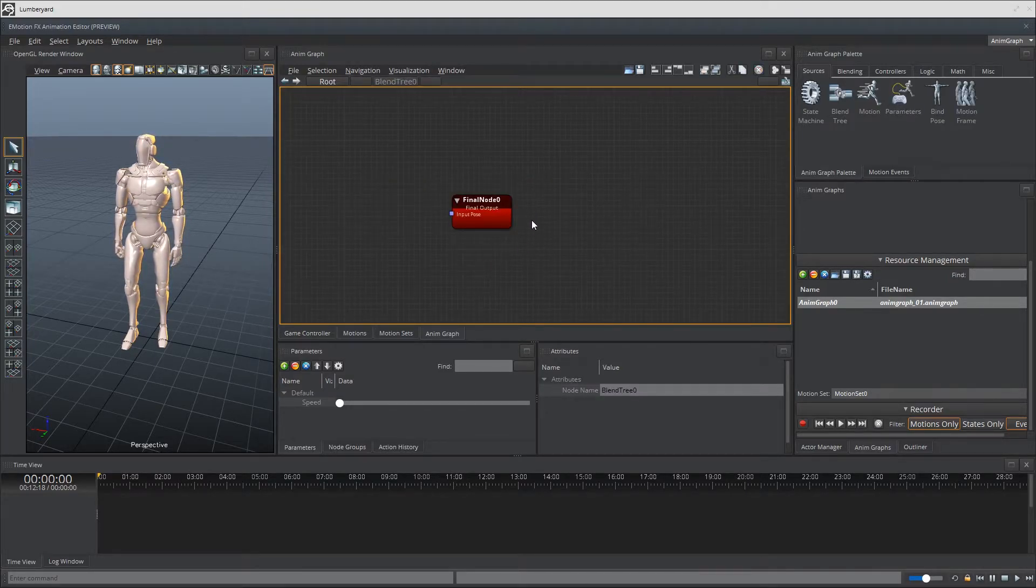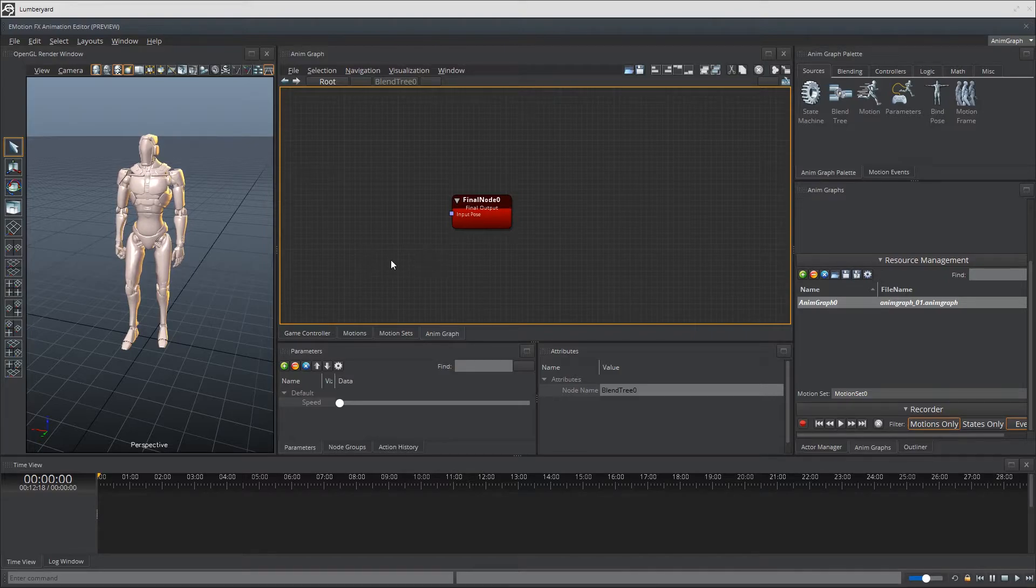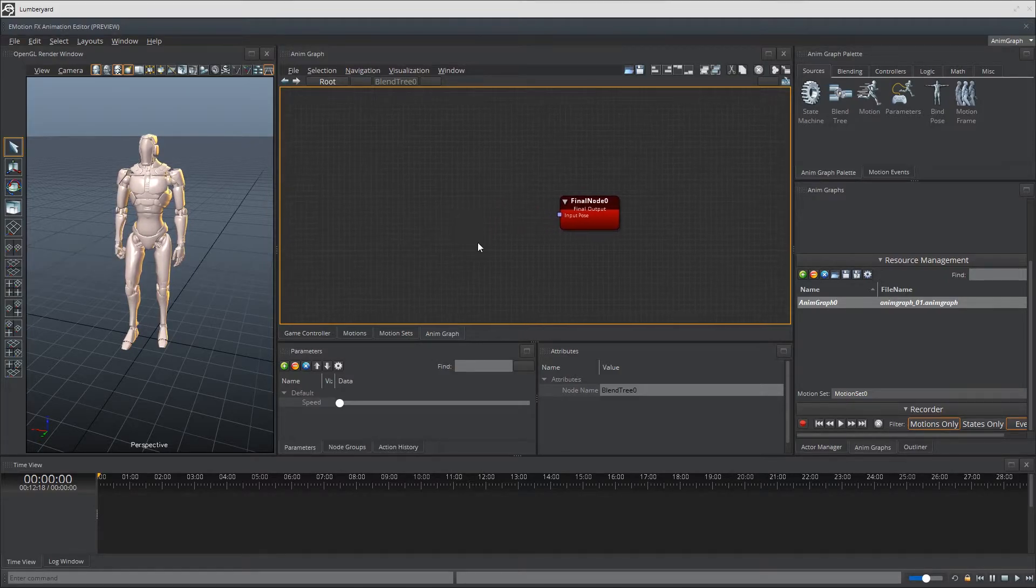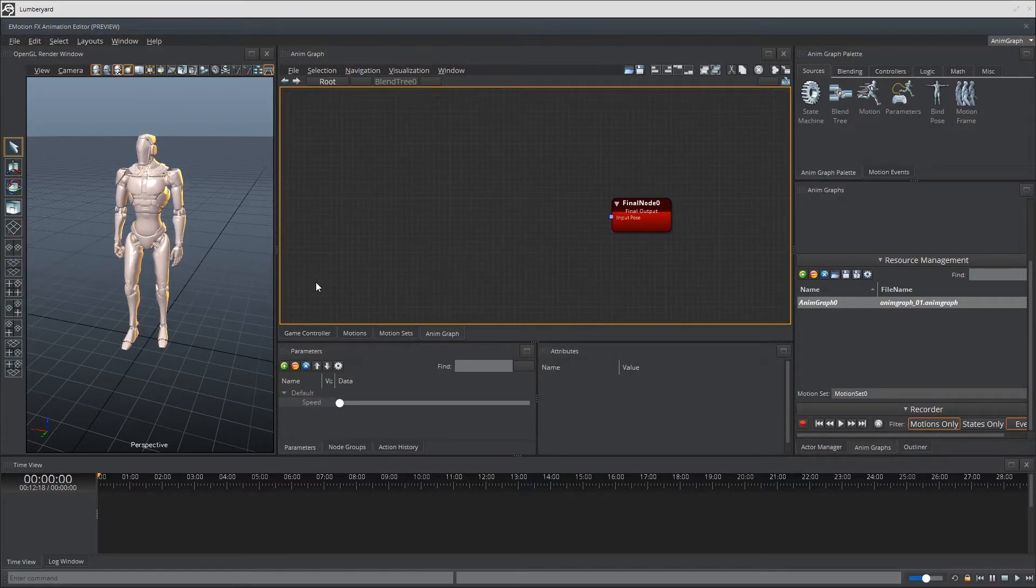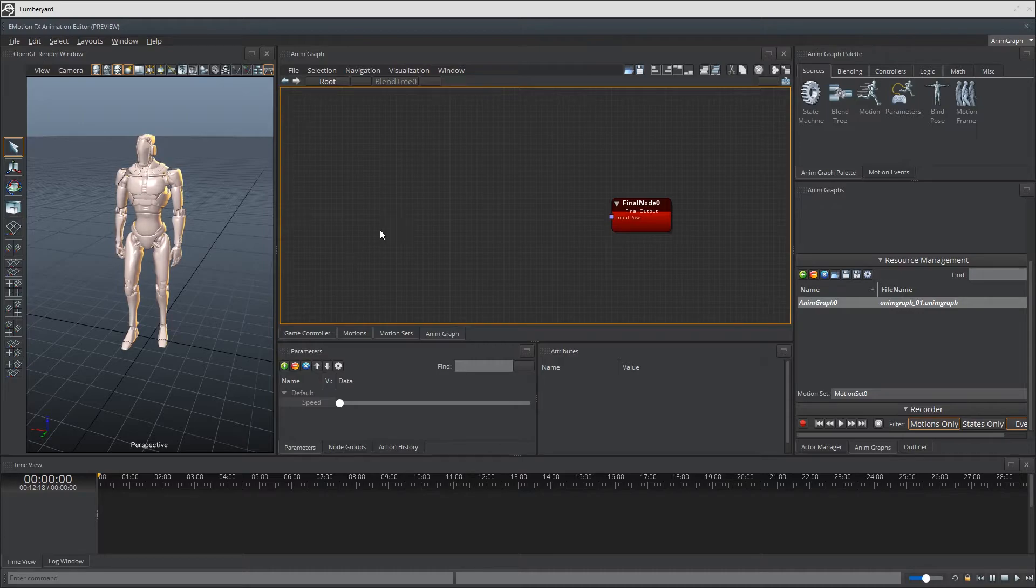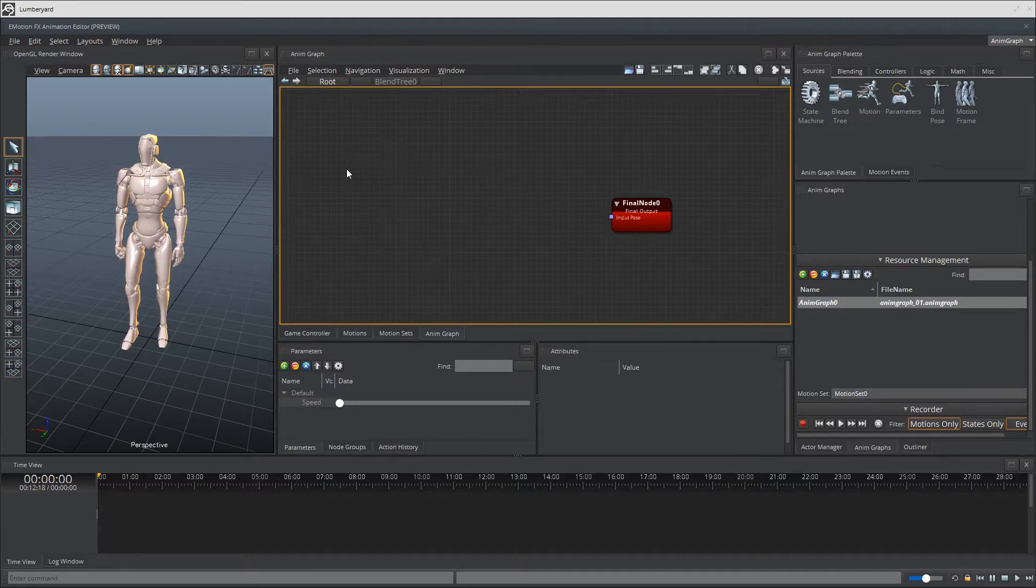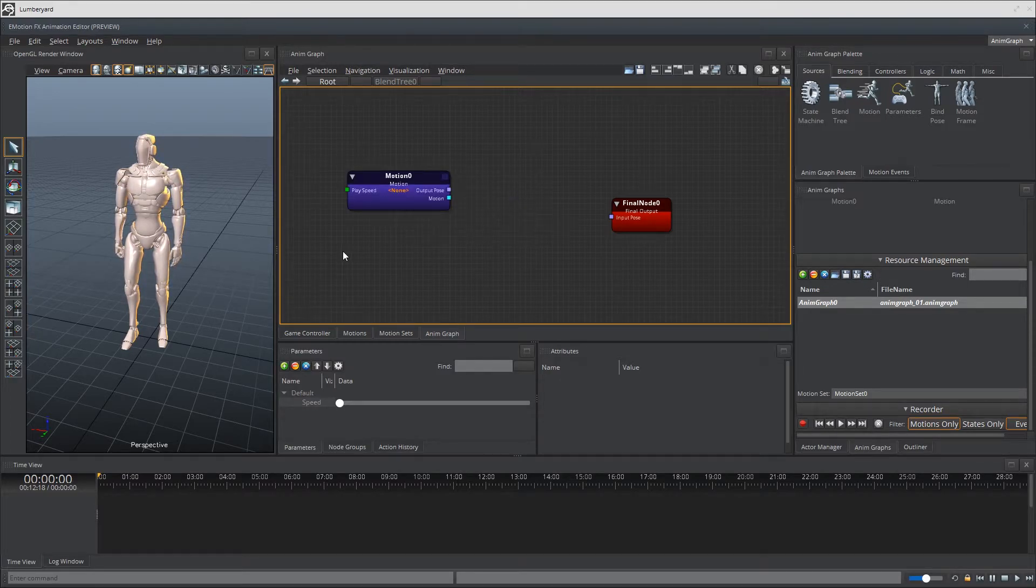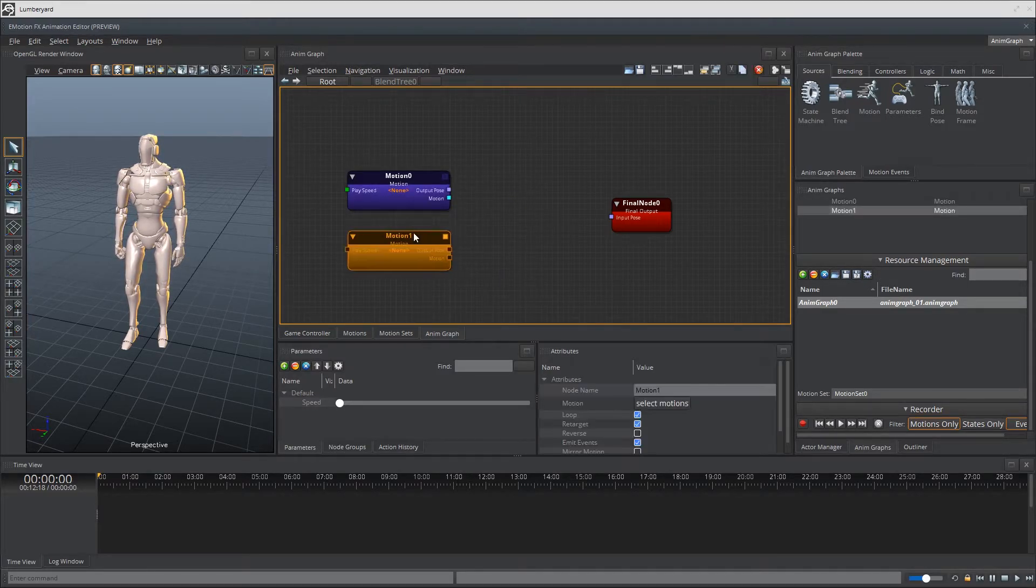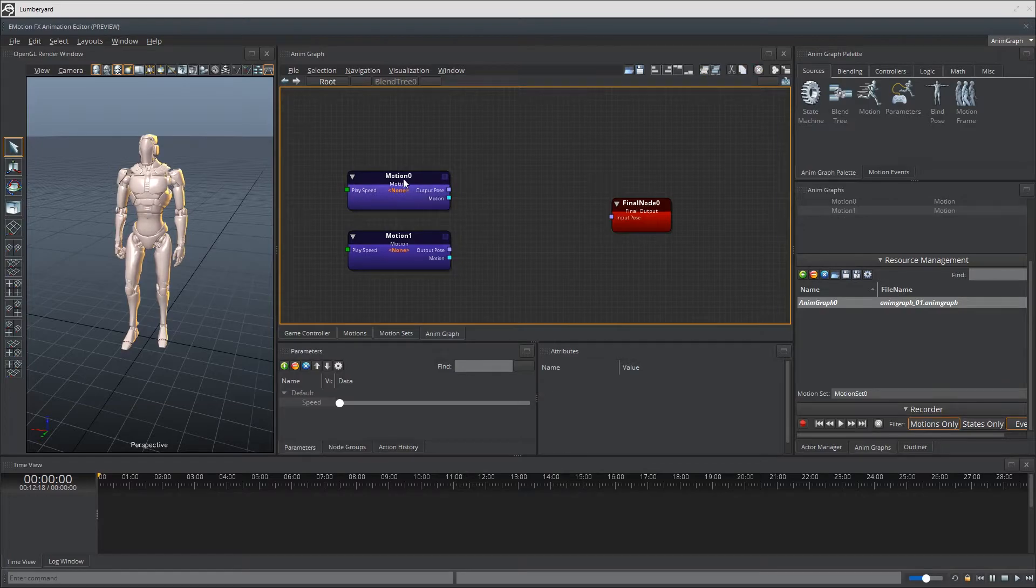And let's create some space by moving our canvas around. I'm going to middle mouse click and move around. Great. Let's go ahead and add some motion nodes by right-clicking on the canvas, create node, sources, motion. Do one more.